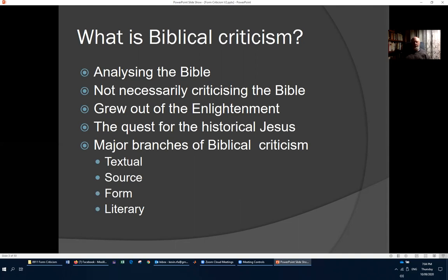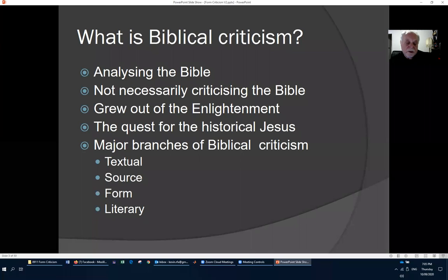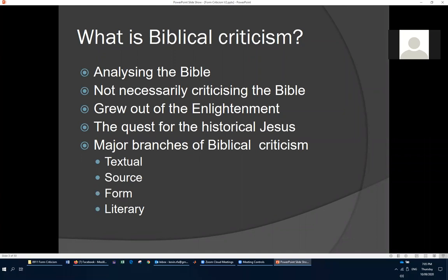Textual criticism tries to get the best possible text in the original language — Hebrew for the Old Testament, Greek for the New Testament. Source criticism works out where the authors got their material from; the current popular theory is that Matthew and Luke both used Mark and another document called Q, plus their own sources. Form criticism is what we're talking about tonight. Literary criticism is analysis of literary styles and what we can learn from them.